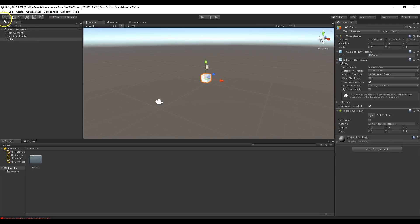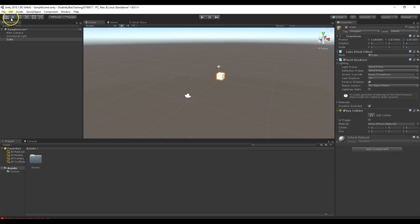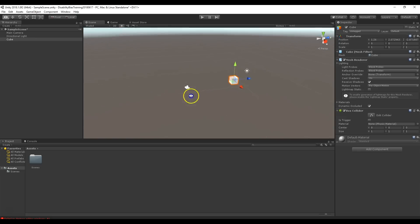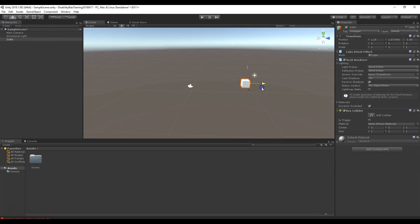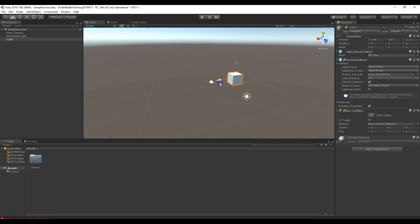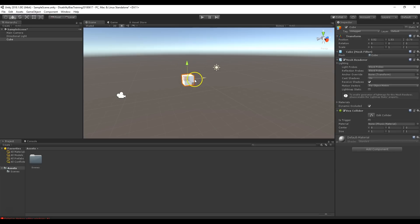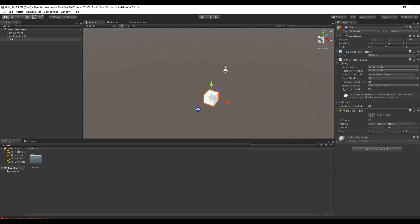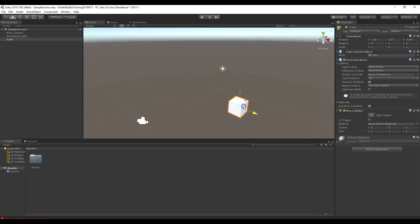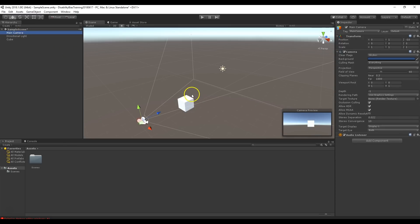With the cube selected, let's look at the tools up here in the top left, underneath the file menu. The hand tool lets you move around your virtual world. The next tool is the move tool — it looks like a plus and allows you to move the object in 3D space by grabbing the arrowheads. I highly recommend only grabbing the arrowheads; grabbing the middle moves it along a plane which is more confusing. Stick to one axis at a time to keep things simple.